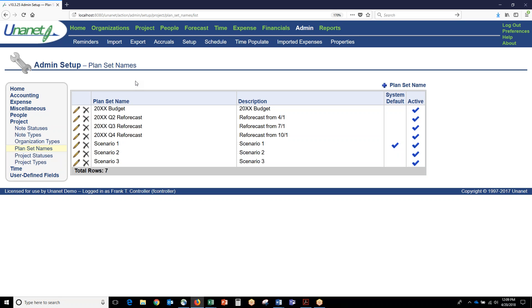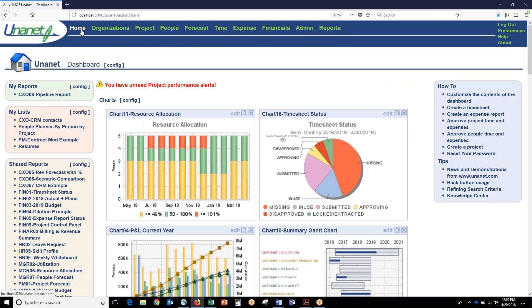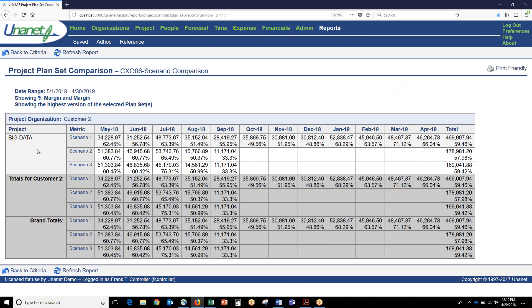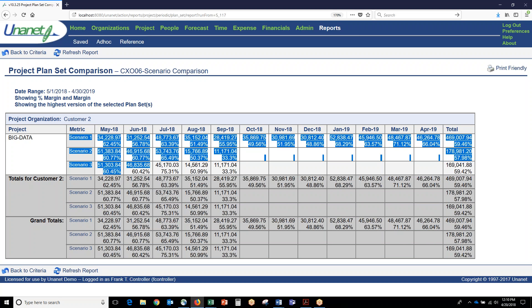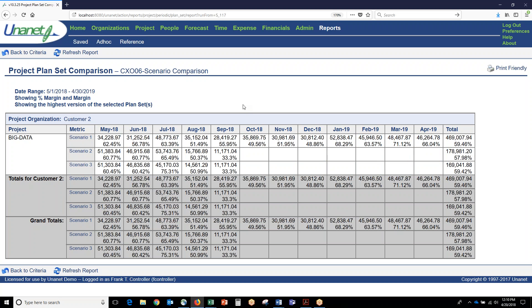You can also have plan sets. Our customers use plan sets for scenario planning or what-if analysis as well as quarterly reforecasting. An easy example of the plan sets is something like this: under the umbrella of one opportunity or one project, you could actually have multiple different scenarios and then you could compare the scenarios against each other. Which scenario is going to take the longest to finish? Which scenario is going to produce the least margin?